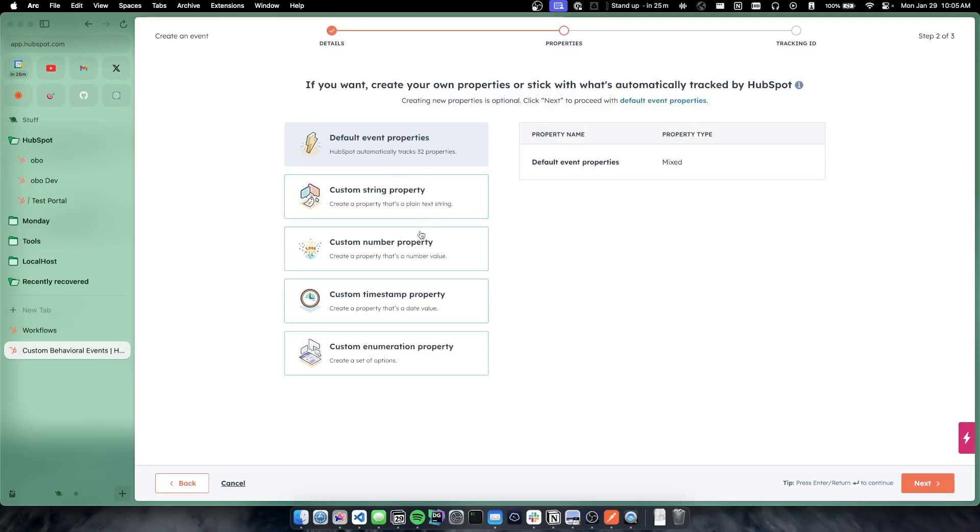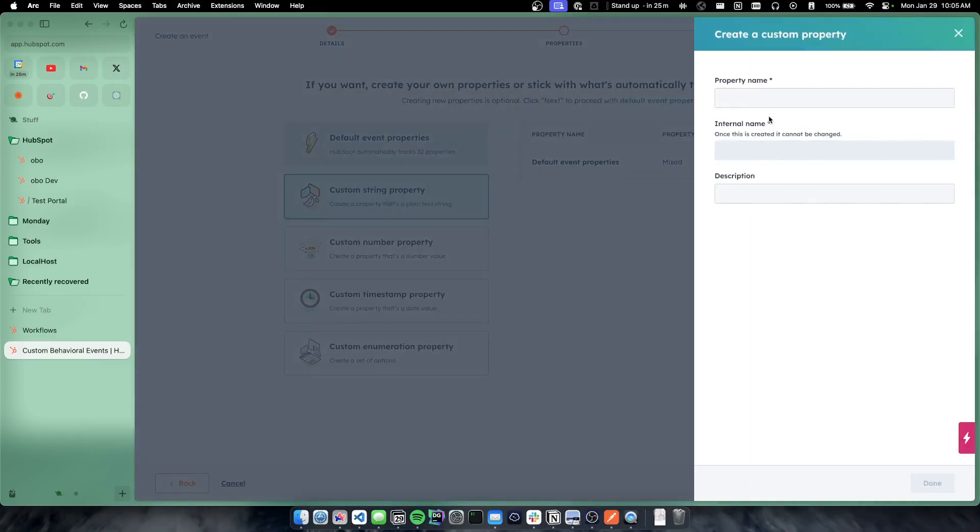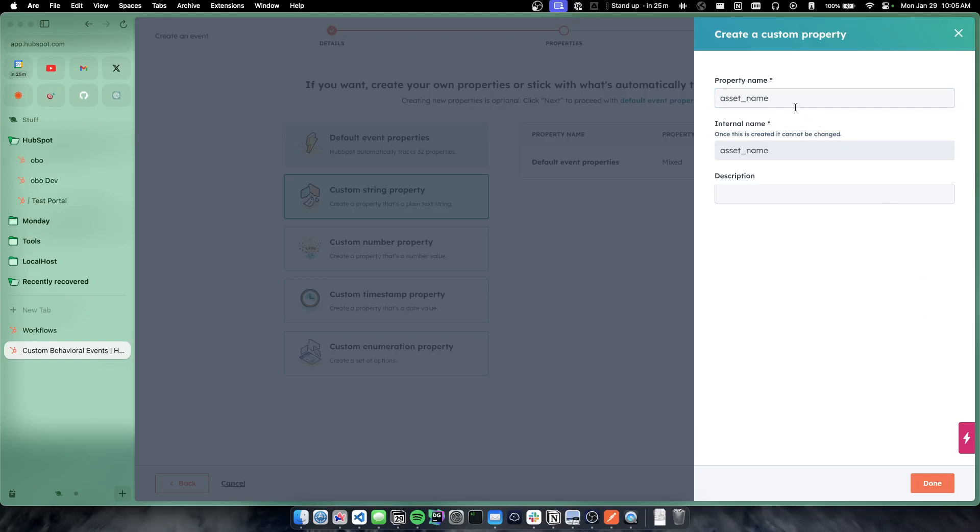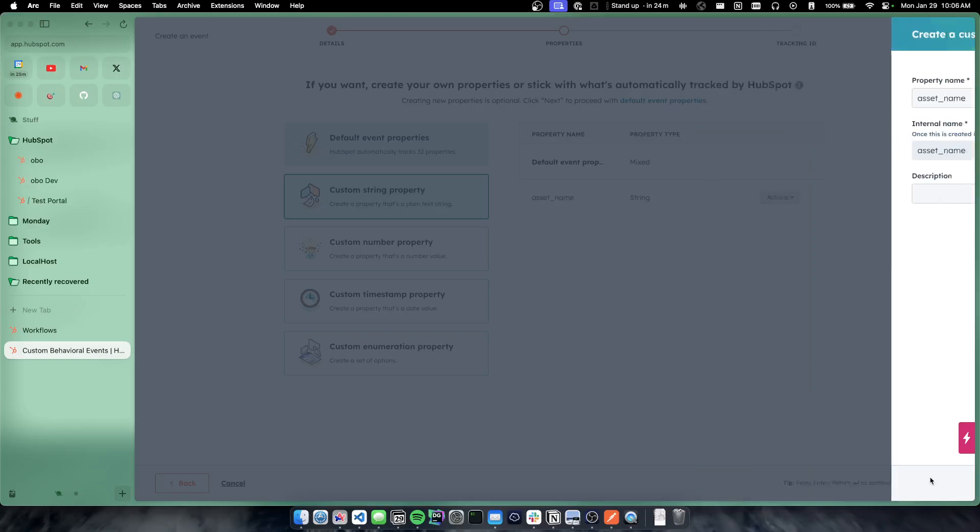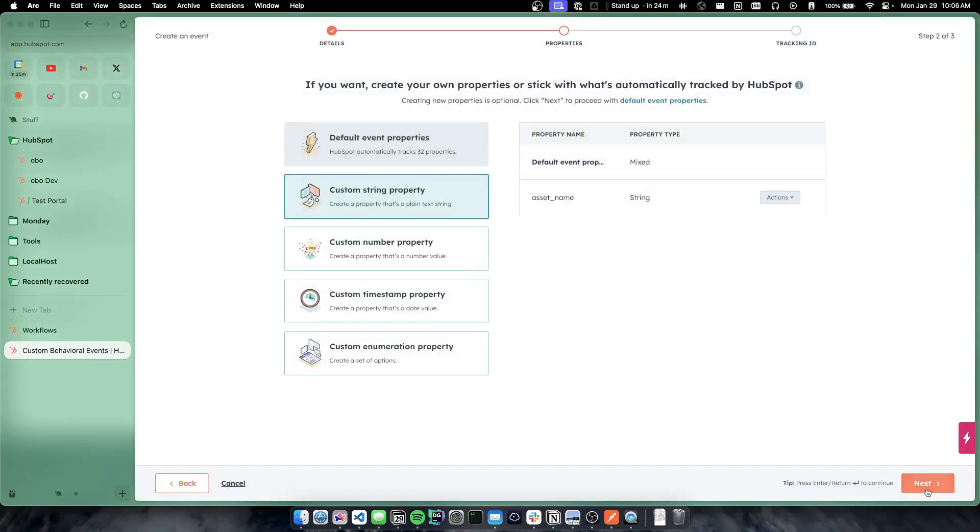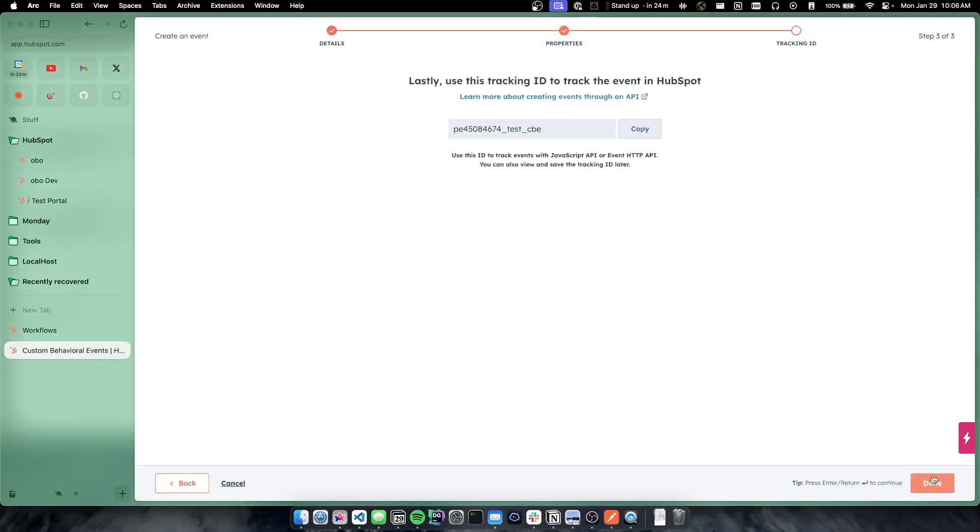So you get the ability to now also create additional custom properties. So I can say I want a custom property called, let's just say asset name. And now there is a custom behavioral event property called asset name, where we could pass in data that you can see inside of HubSpot.